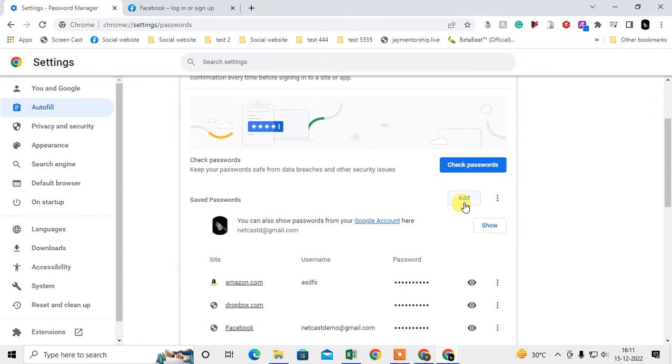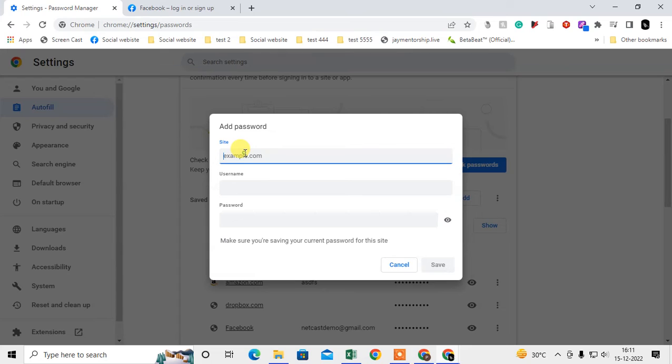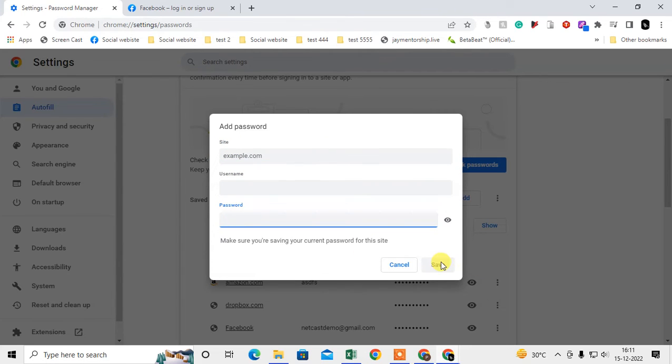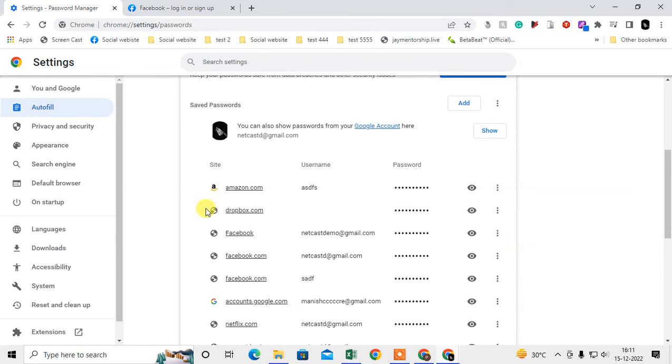Just go to Add, and here enter the site name, your username, password, and just save. Here you can see all your saved passwords. You can view your password by clicking on this eye icon.